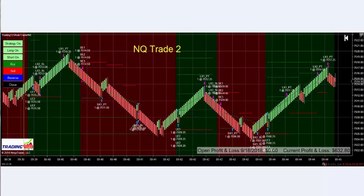We get an up move, down move, first and second profit targets are hit, reversal up, we go down, reversal up again, and our profit is accumulating in each one of these trends. Within less than 10 minutes we accumulated $632 in profit minus commissions, and we bank the profits.